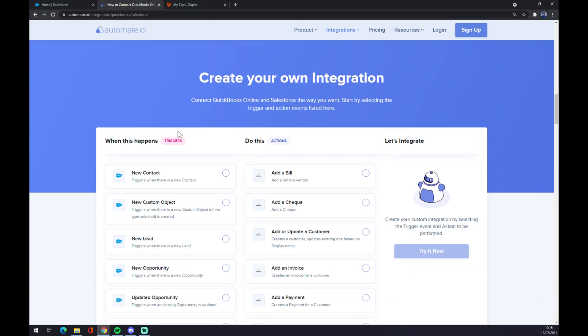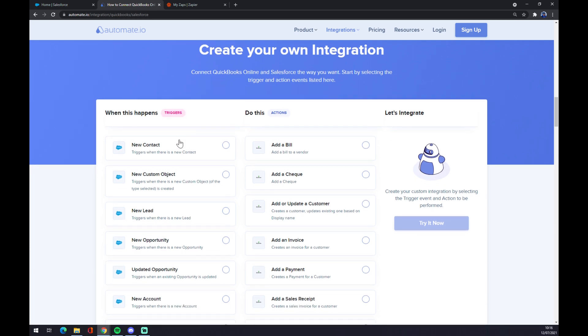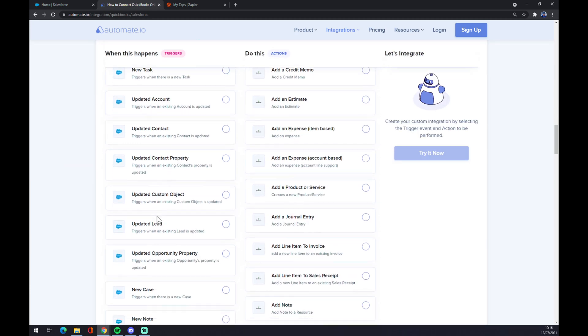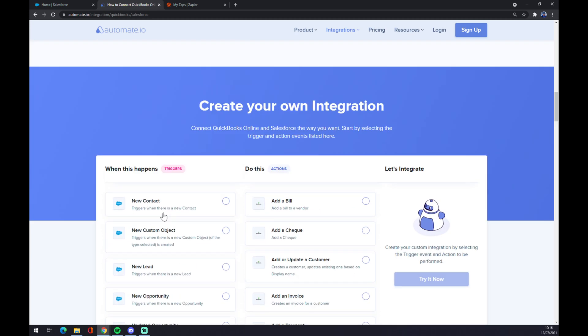Just remember, on the left side underneath the triggers, we want to start with Salesforce. As you can see, there's a couple of options you can choose from, but I'm gonna stick with the first one.